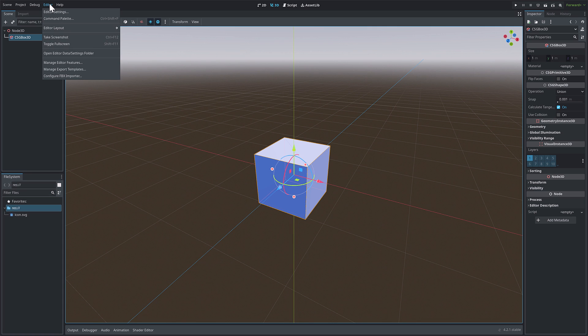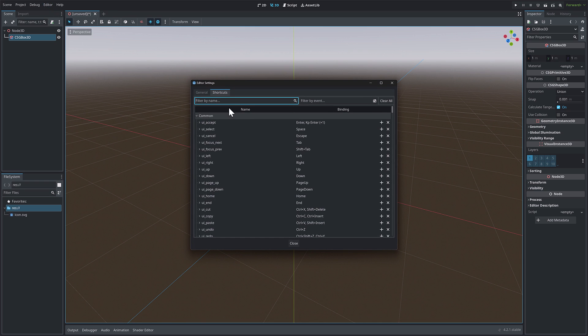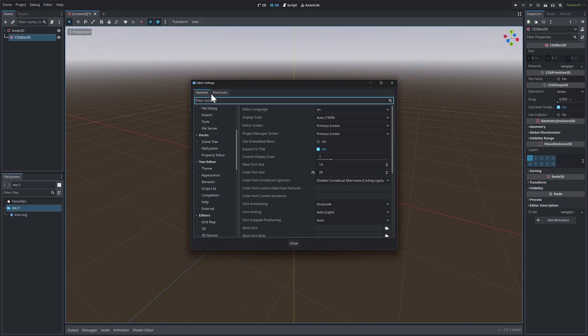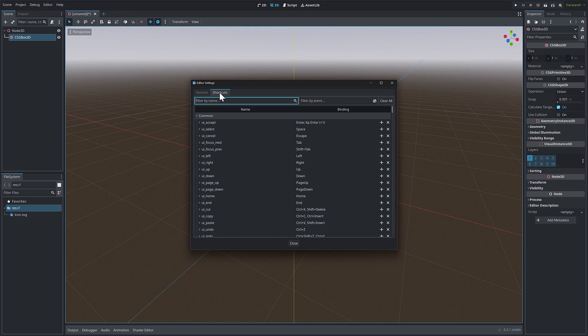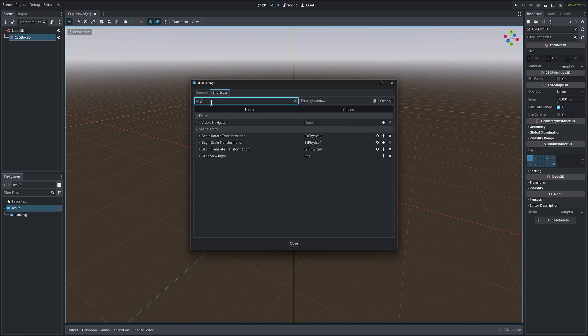Well, again, this is a Godot 4.2 feature. So the newest release, at least as of I'm recording this, you go into editor settings, and then you go from general over to shortcuts like so. And what you're looking for is begin. All right. So come up here, search and do begin.